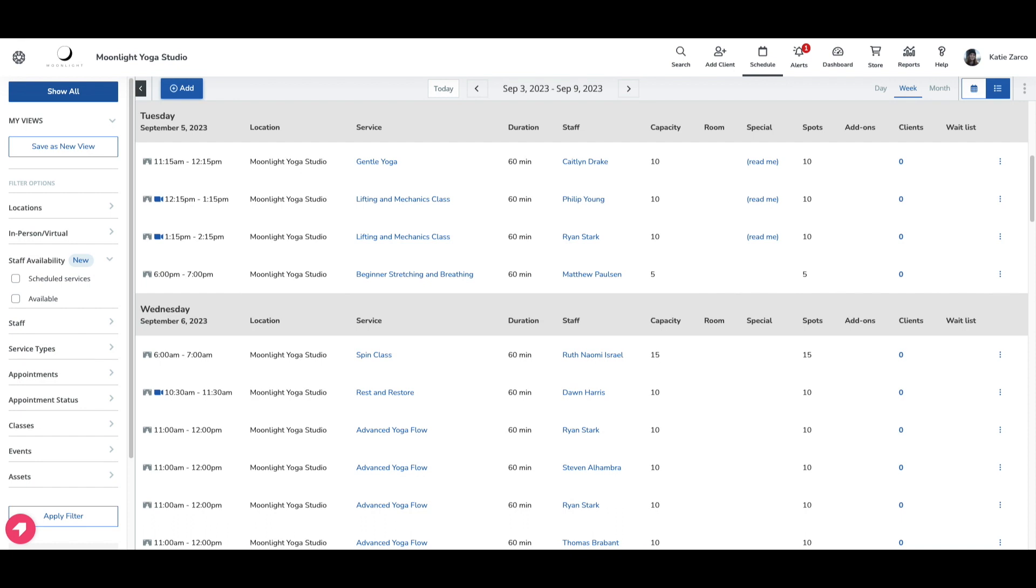The scheduled services filter option lets you filter the schedule to see which staff members are scheduled for specific services. This filter works in tandem with your filter options for both services and staff members, so that if you filter the schedule to show a specific service and then enable the scheduled services filter, your staff filter will show staff members who have been scheduled for that service. Let me show you what I mean.